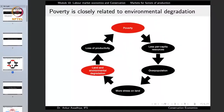In this context, it is important to remember this chart. Poverty is closely related to environmental degradation. This is because if there is poverty in a society, it would mean less per capita resources, which in a number of cases would also translate into overpopulation. In the case of poverty, people have less amount of resources available - they do not have sufficient money or other resources.